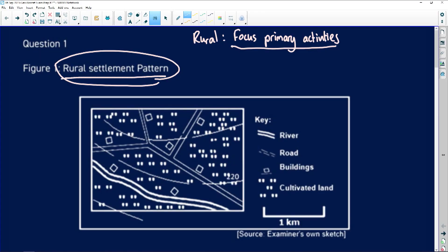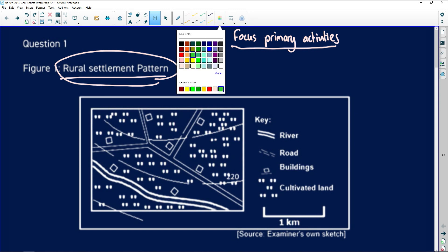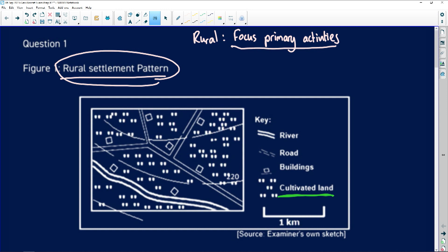We're going to focus on subsistence and commercial farming. Primary activities allow us to earn foreign income and provide our nation with food. Looking at the rural settlement plan figure, primary activities can be agriculture, farming, fishing, forestry, and mining — but we have different patterns. In this case we focus on farming, as we're dealing with cultivated land. We have two main patterns: dispersed and nucleated.